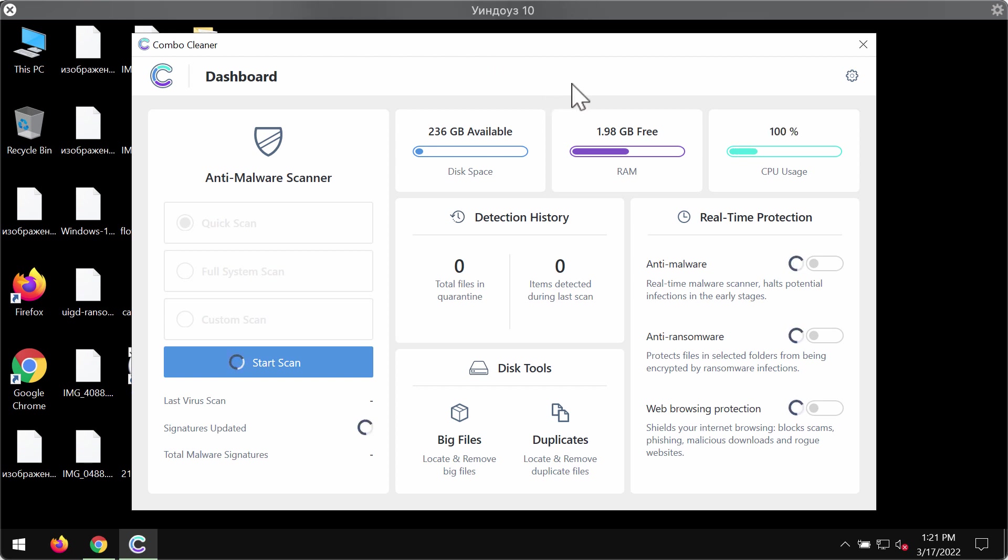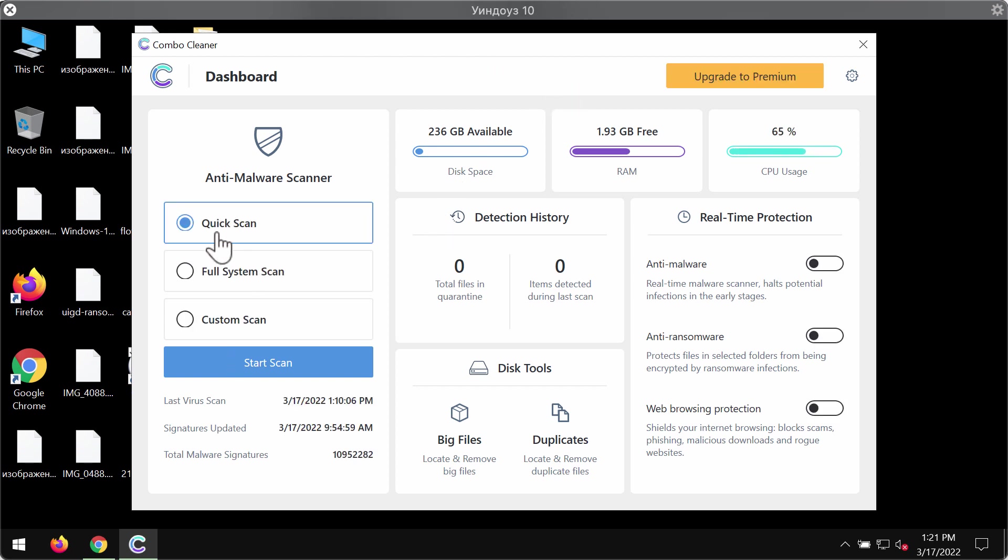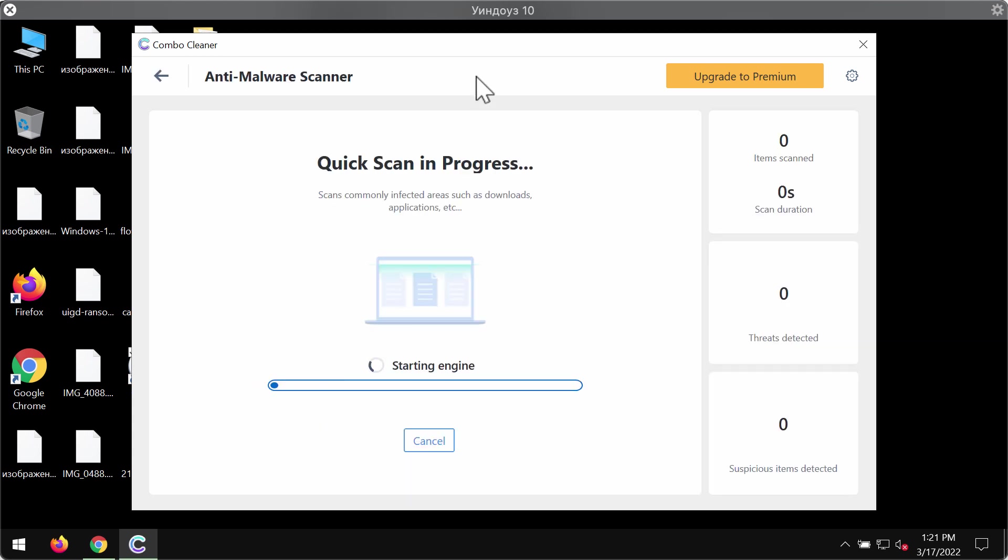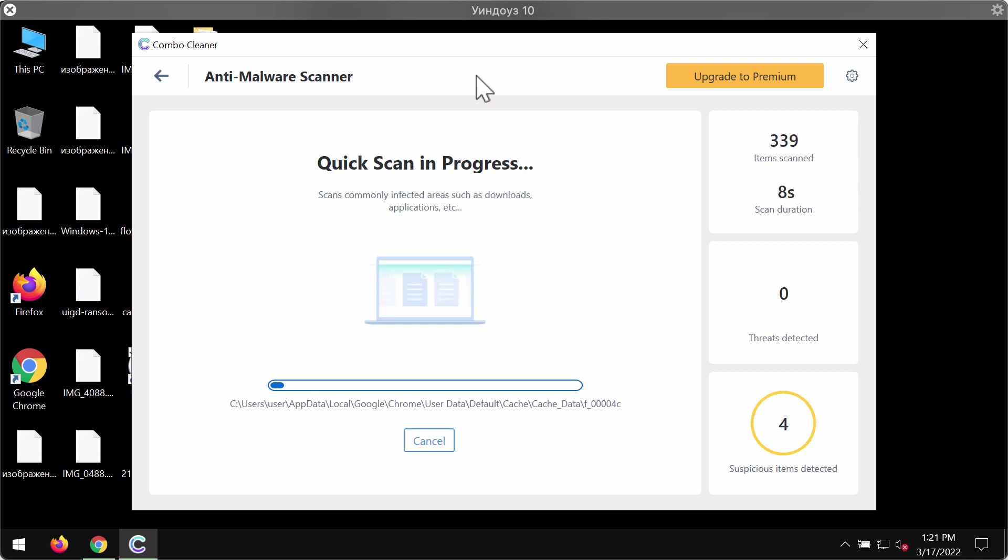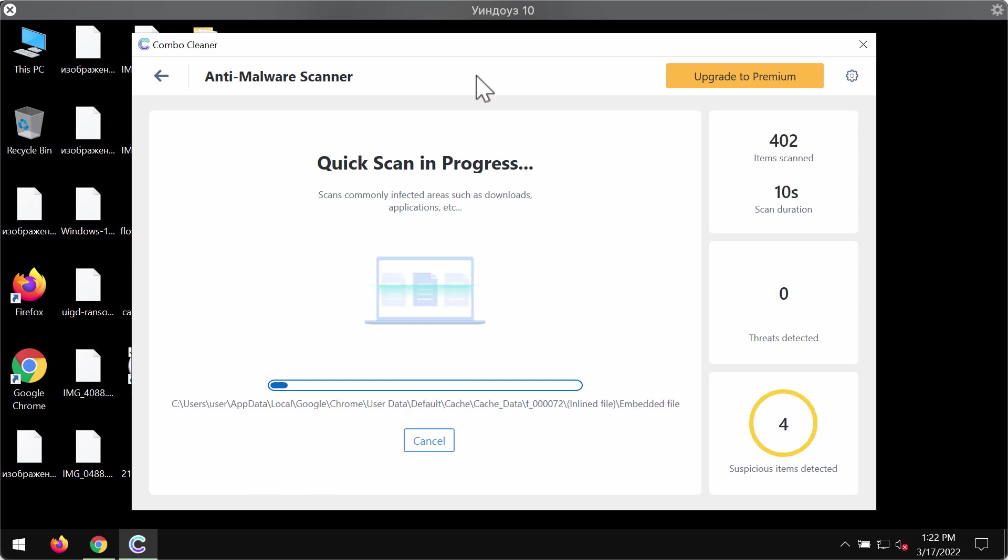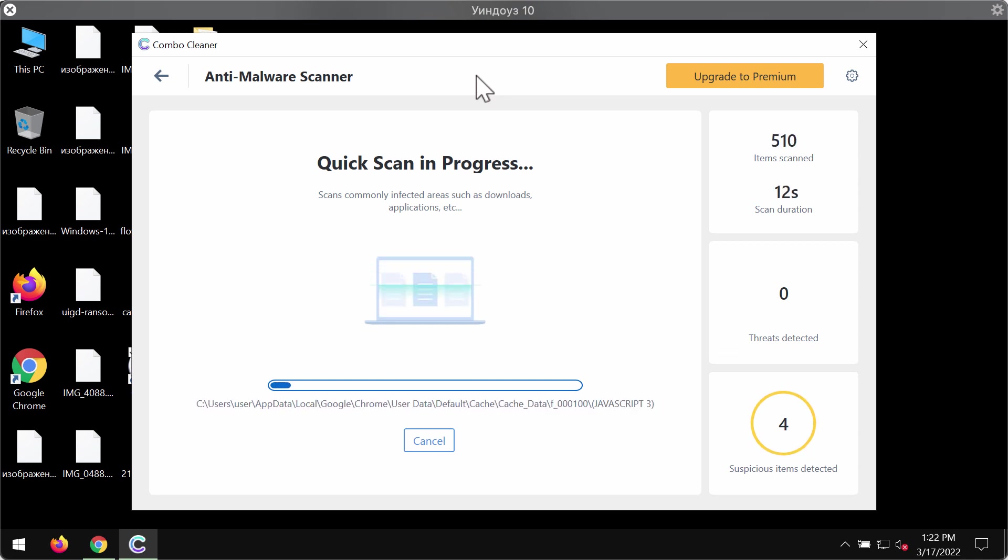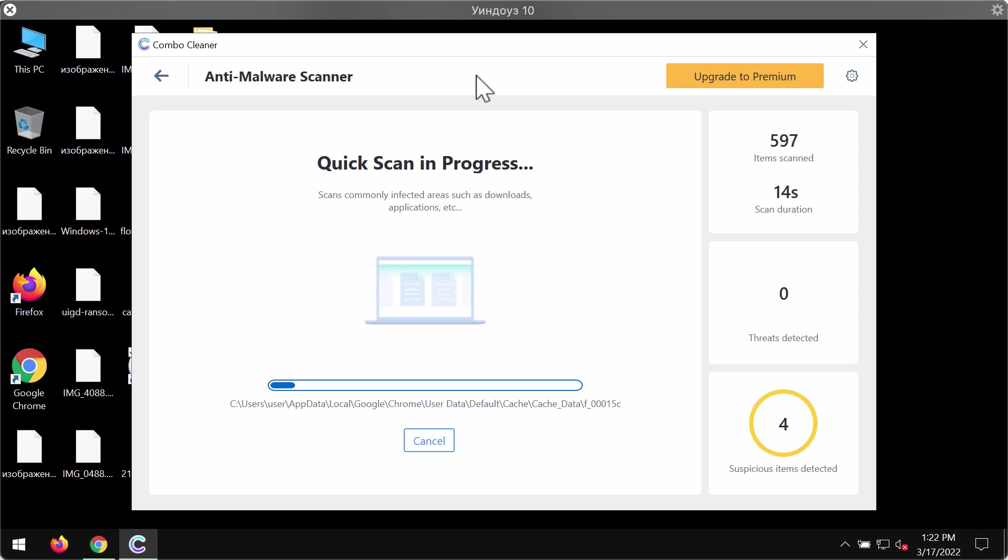Initially the program is in the trial mode, so only the quick scan option is available. Click on start scan. In your particular case the program will first of all update its anti-malware database and of course this is crucial for proper detection of this ransomware called UIGD.